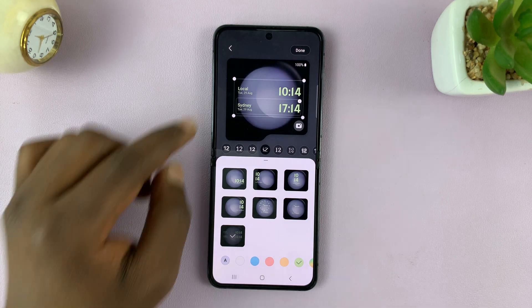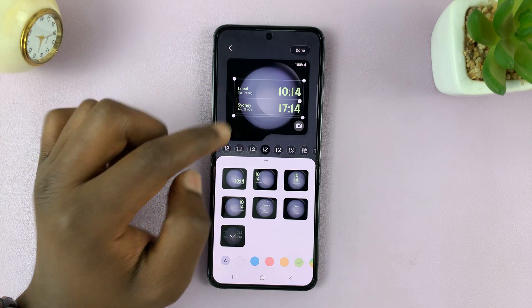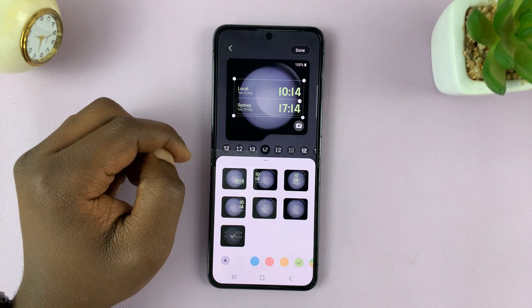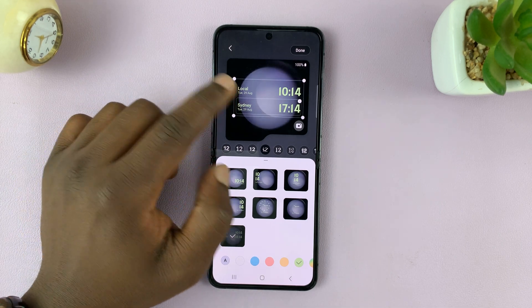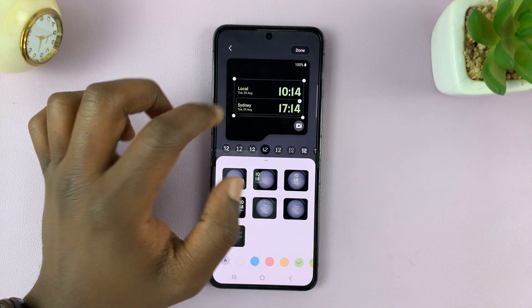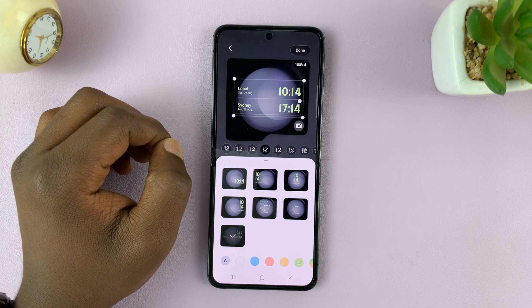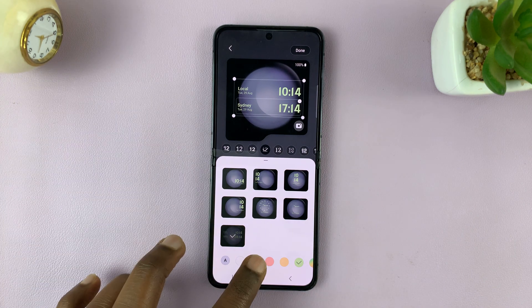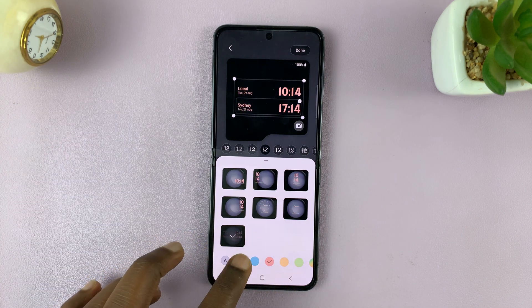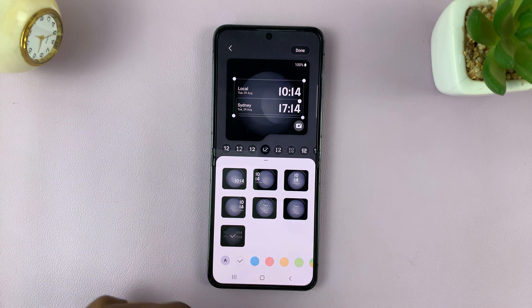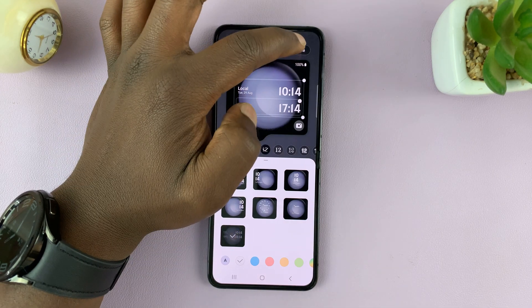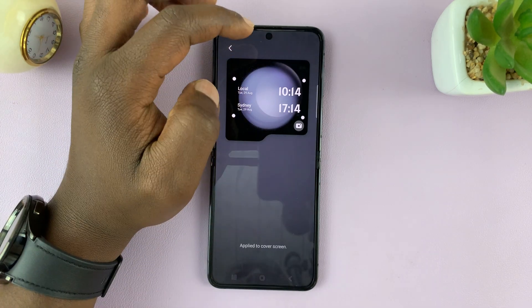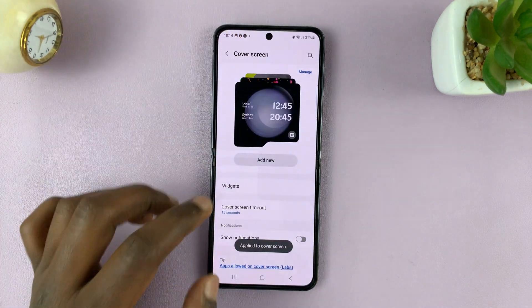Tap on that and then tap Add. Now that's going to be added to my cover screen wallpaper. And then of course I can edit a few other things like colors and stuff like that, and then tap on Done in the top right corner.